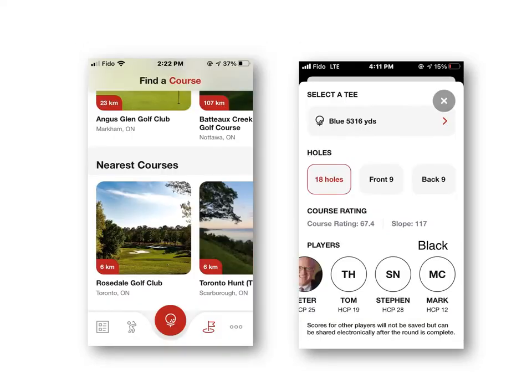As you post your score, you'll need to identify the course you played at and select the tee blocks from which you played. In the case of the Hunt, you need to identify whether you're playing 18, the front nine, or the back nine. The course rating and slope will automatically come up. One great advantage of this app is you'll be able to keep the score for the rest of your foursome, and as you enter them you'll be able to identify their handicap from the chosen tee blocks — in this case, the blue.